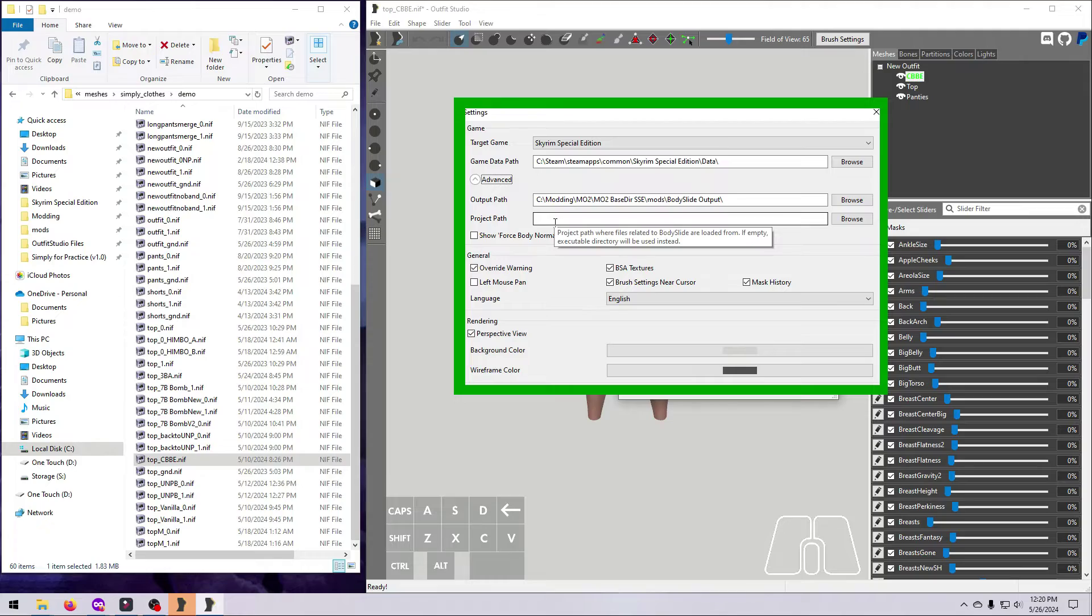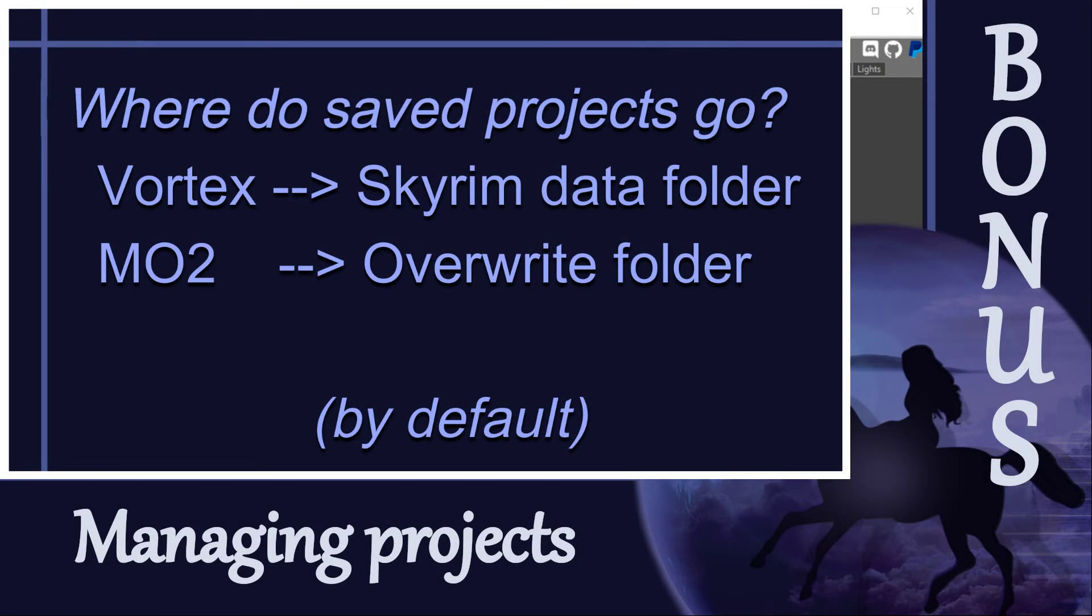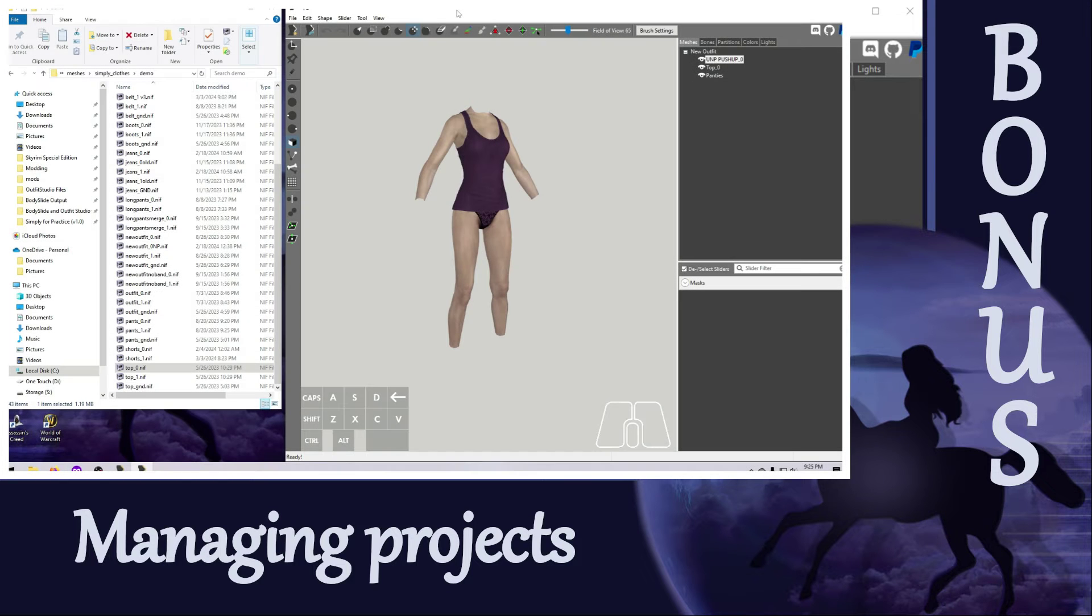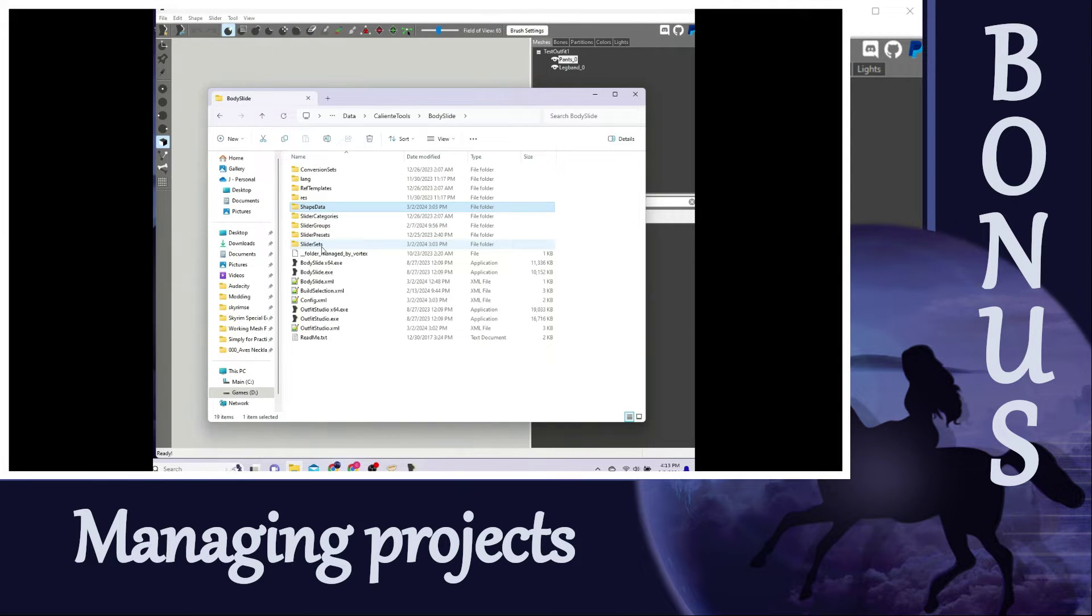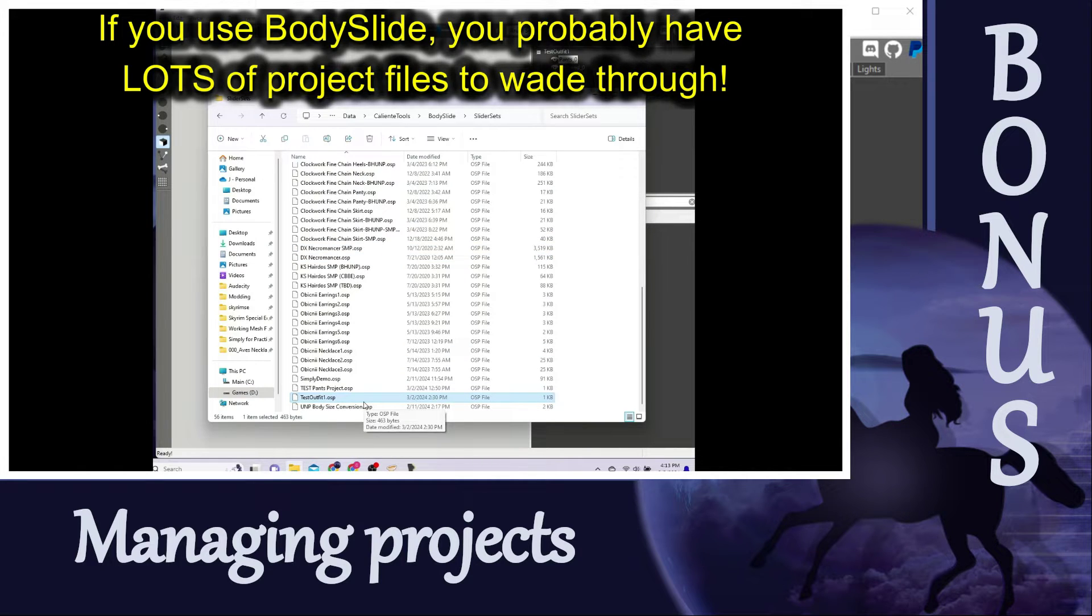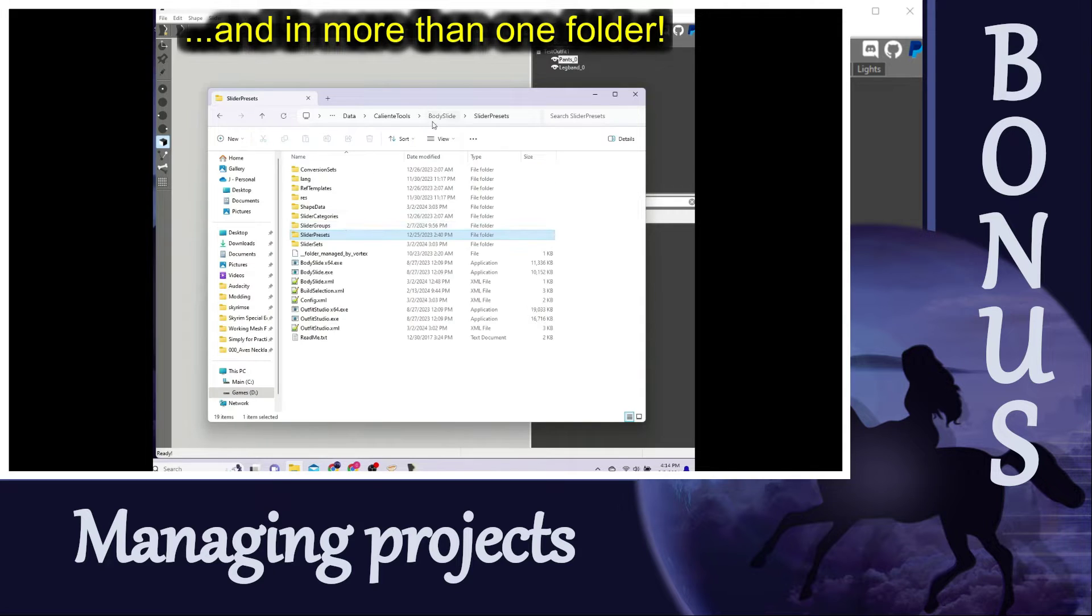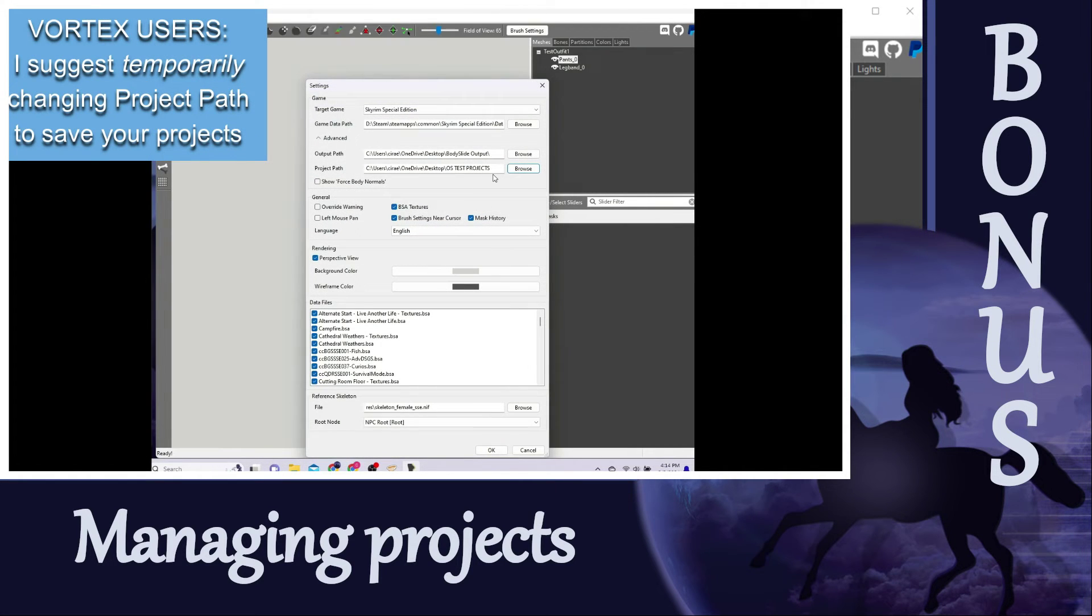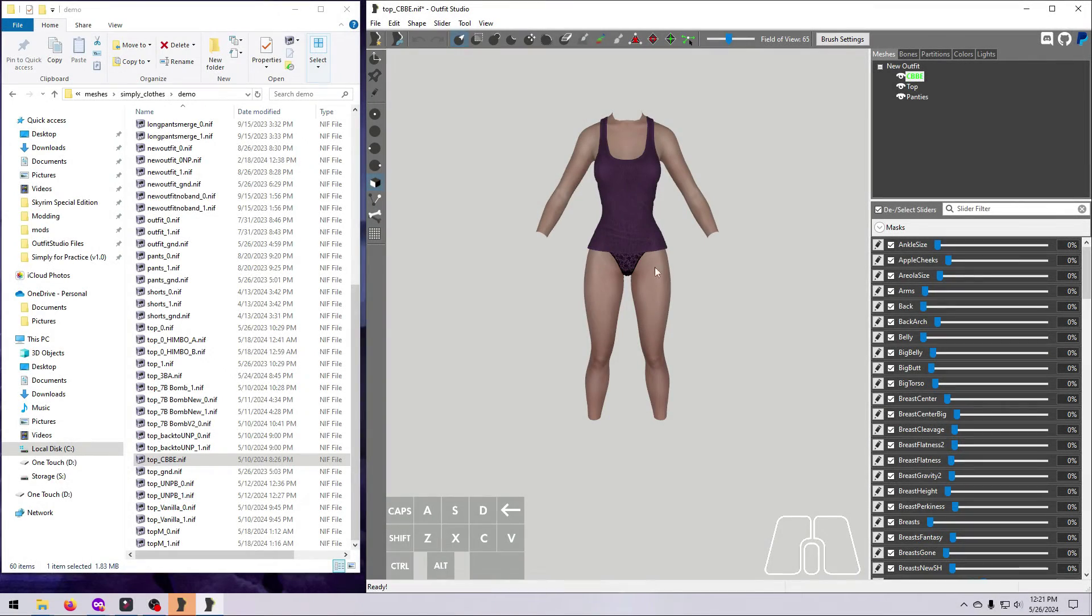I'll remind you when it's time to set this back to default later, and if you want to know why I'm even bothering with this step, please refer to my previous video on the subject of Managing Body Slide Projects. I will note that this is more important for Vortex users so that these files don't get lost in the data folders. If you use MO2, these files will get saved to the Overwrite folder if you don't do this step.